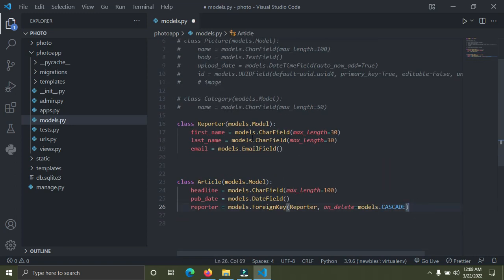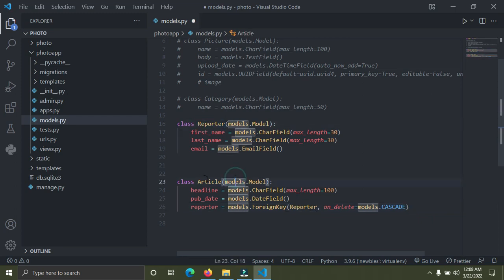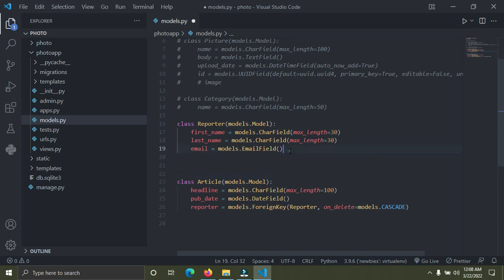Currently we have two Django model classes. The first one is called Reporter and the second one is called Article. These are two separate classes — you can see that the Reporter is connected to the Article. These are how one-to-many relationships work.